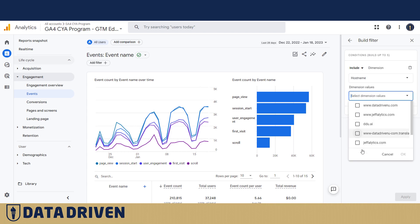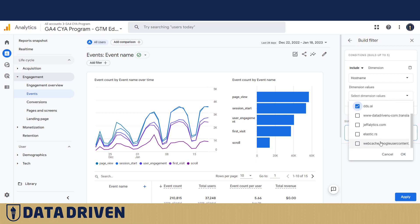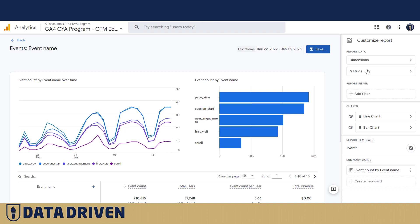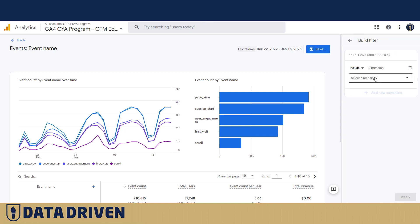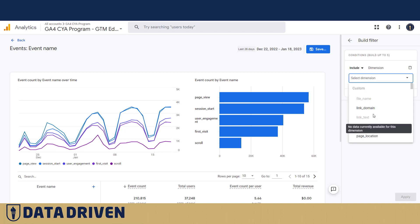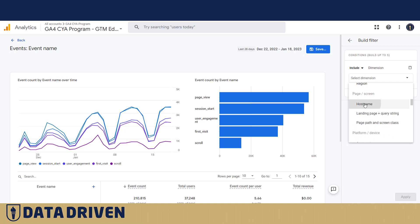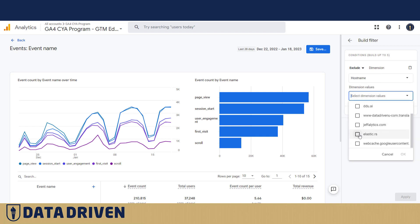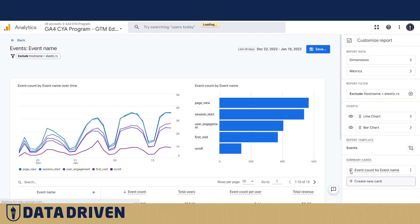So you apply a filter, set the hostname, and choose all the domains you want included — for example data-driven.you, geofletics, or ddu.ai. There are some you don't want, like web cache. To make that change permanent, you would customize the report, add a filter in that menu, find the hostname, and say exclude, for example, elastic.rs. Then save the report so that data pollution doesn't remain.